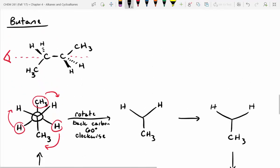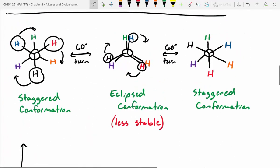With eclipsed conformations, you have to take some liberty and show the atoms a little bit offset just so you can see both, but you'll assume they are truly overlapped with one another. So you'll go from staggered to eclipsed, to staggered, to eclipsed, to staggered all the way around. These are a little tricky to draw, which is why it's good practice.